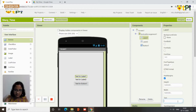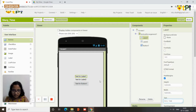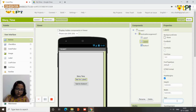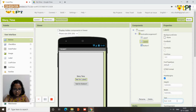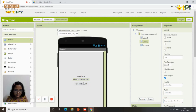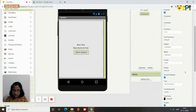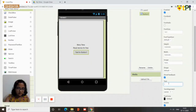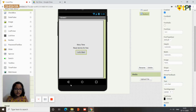Click on the vertical arrangement and put the content in the center so it looks good. For label one, rename it as 'Story Time'. For the second label, rename it as 'Read stories for free'. On the button, scroll down to find the text option and write 'Let's Start'.